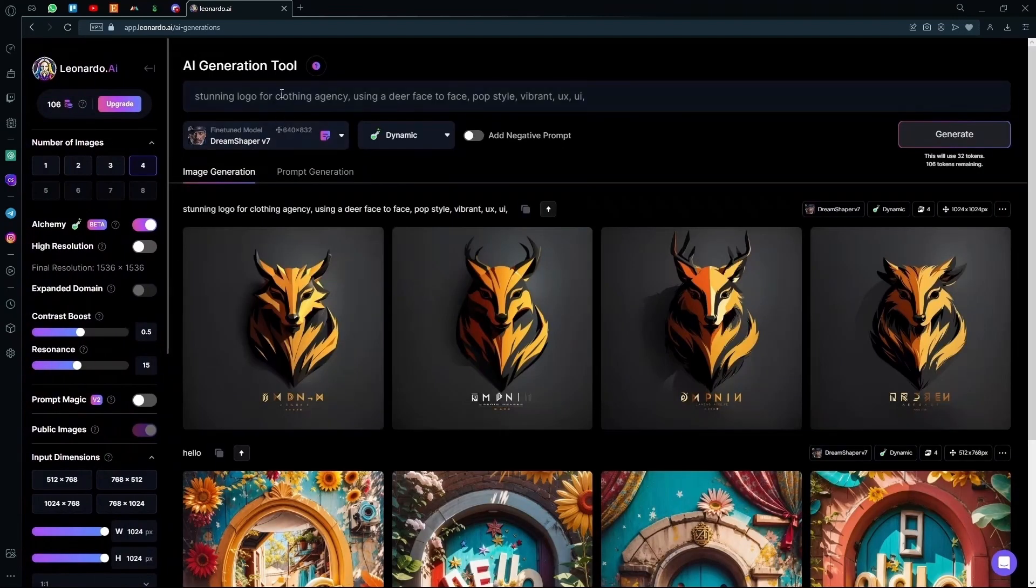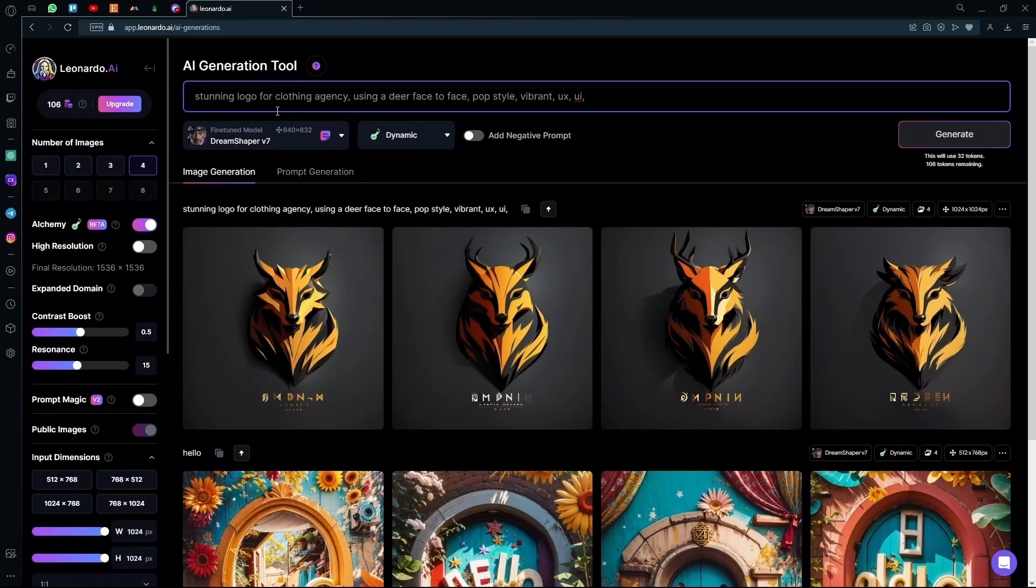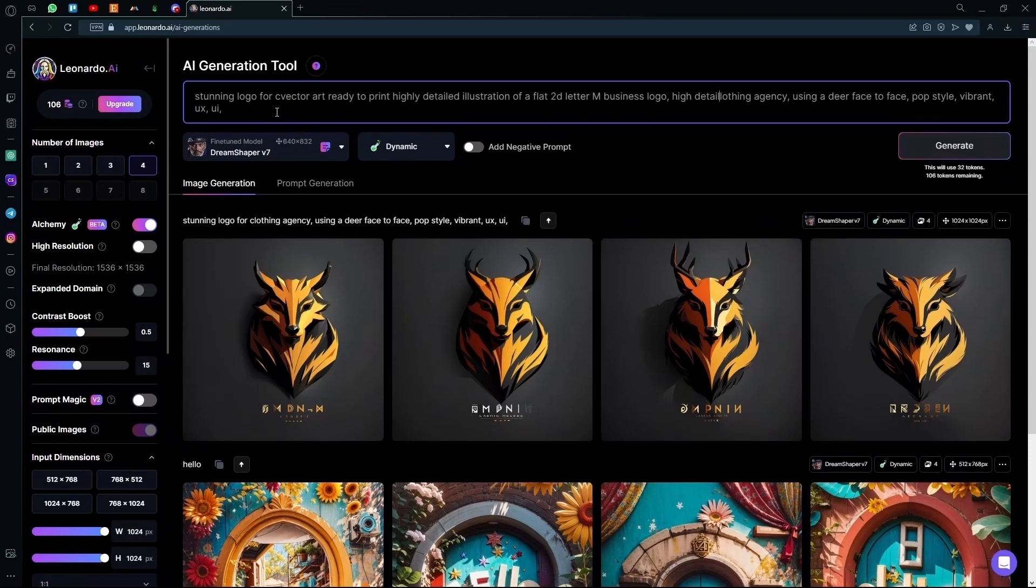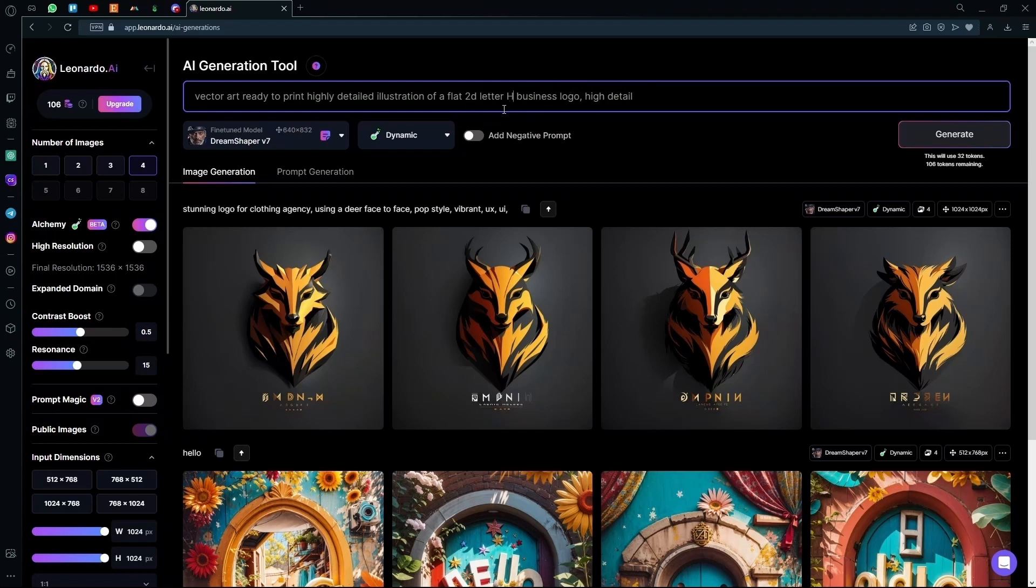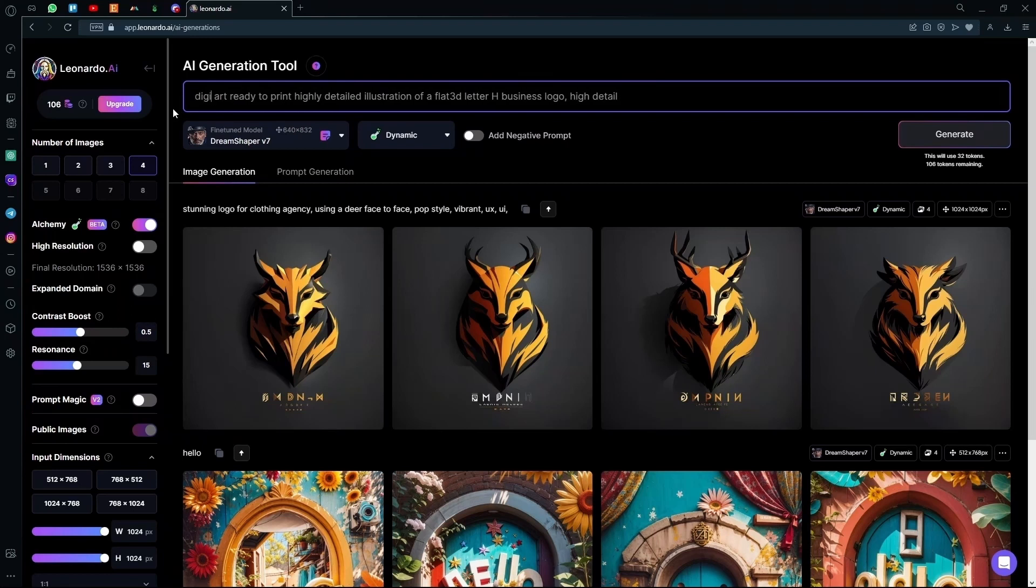After this, you're going to paste your prompt over here and edit the letter that you don't want. For example, instead of M, we can do an H. And instead of a flat 2D letter, we can add the 3D letter. And instead of the vector art, we can make it as digital art.